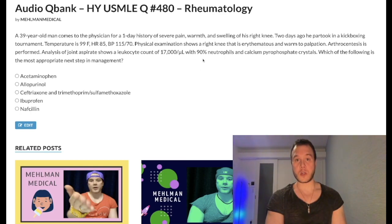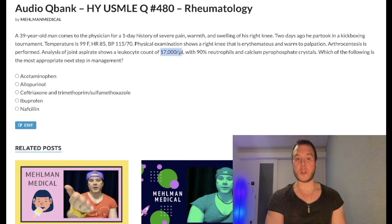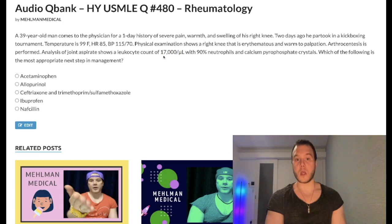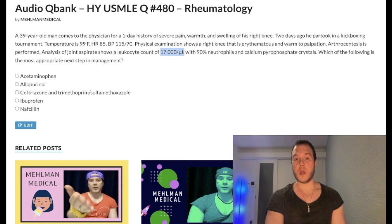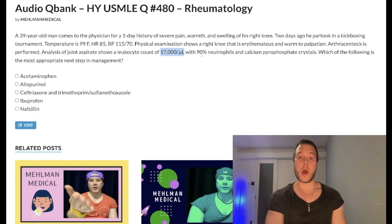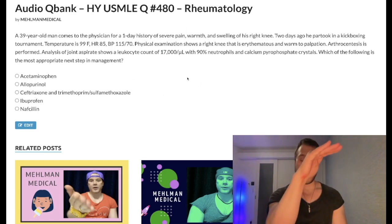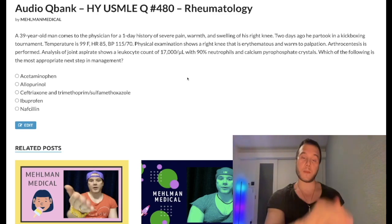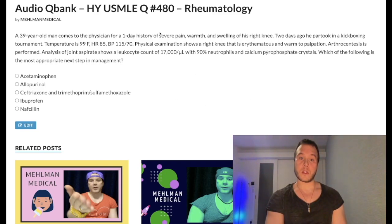Despite the 90% neutrophil shift, the literature classically states joint aspirate will show greater than 20,000 cells per microliter for septic arthritis. The NBME rarely gets pedantic about the joint aspirate leukocyte count — obviously higher counts reflect a septic joint — but in this case, as prefaced, you need to know the abnormal joint architecture criteria. Here, this is pseudogout.